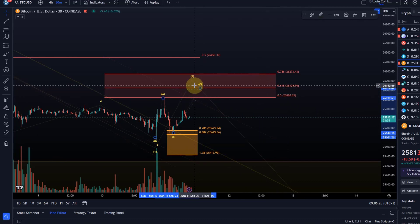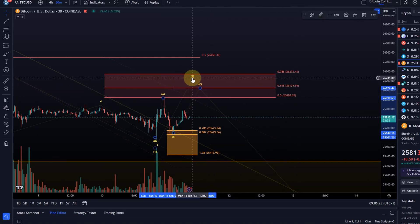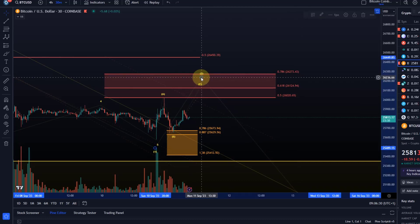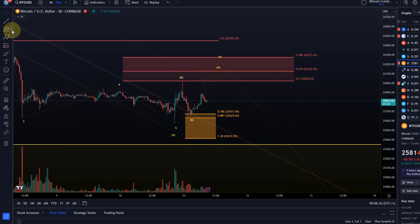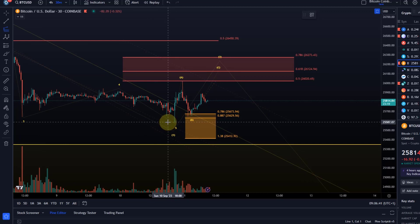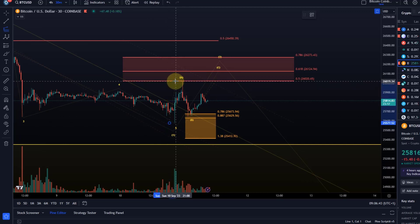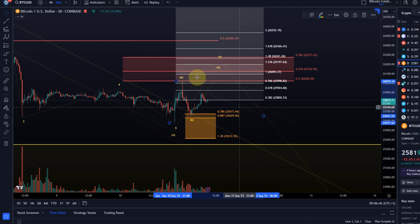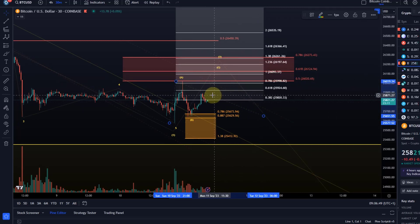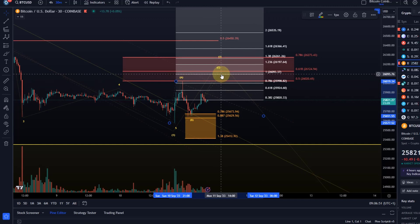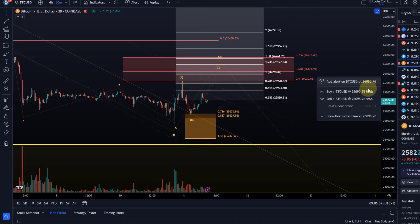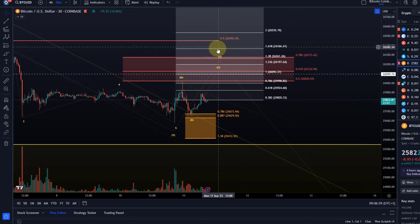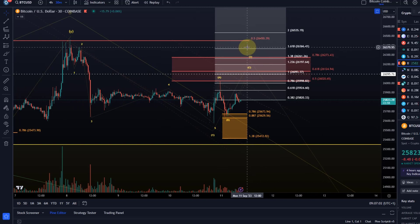Those levels would complete wave 2. If we say that the B wave is in, which it could be, then we can also calculate an ideal target for the C wave by taking the length of the A wave and going to the low of the B wave. The very first key target we're watching is the 100% Fibonacci extension, which is at $26,090. The 1.618 extension is quite far away — I'm not sure if we get there.